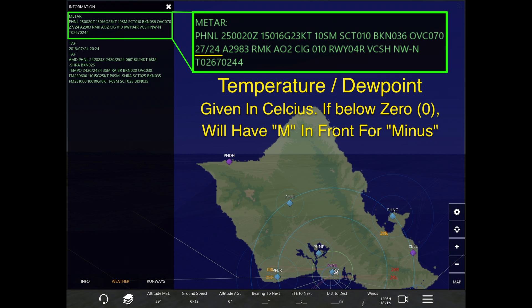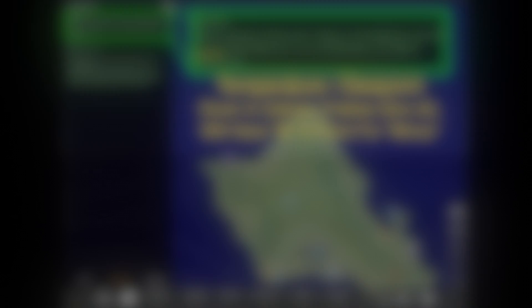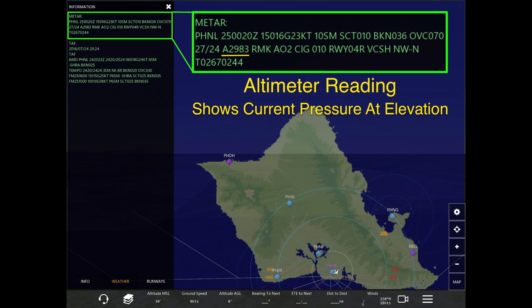Now we have the temperature and dew point, which are always given in Celsius. If the temperature is ever below zero, it will have an M in front of it, which means minus. So it may say M06 slash M02, or whatever the degrees are below zero. Every time you see the temperature and dew point, it will be in Celsius.